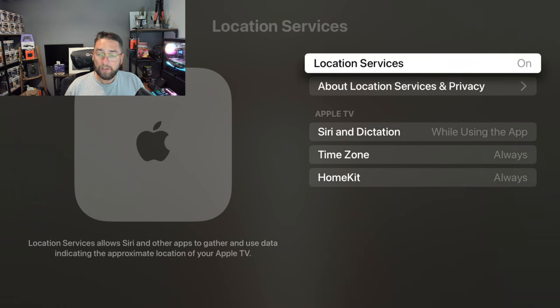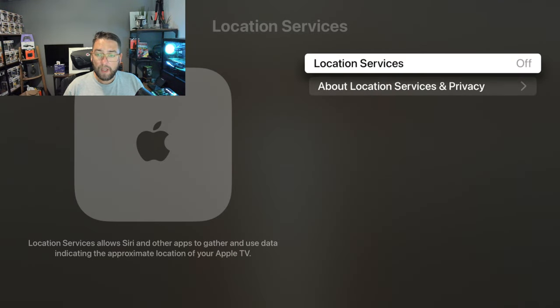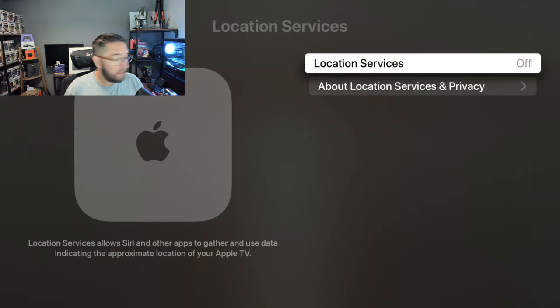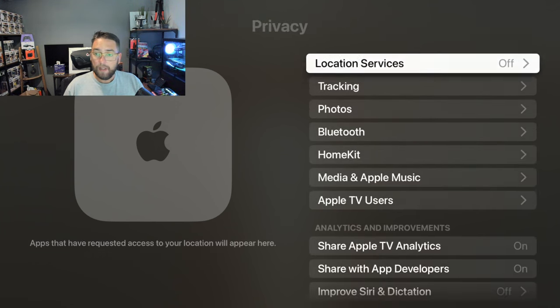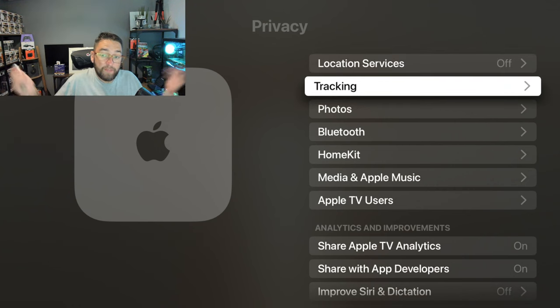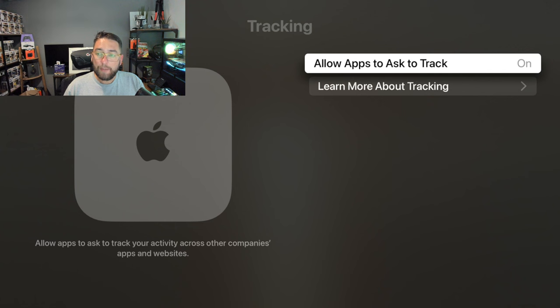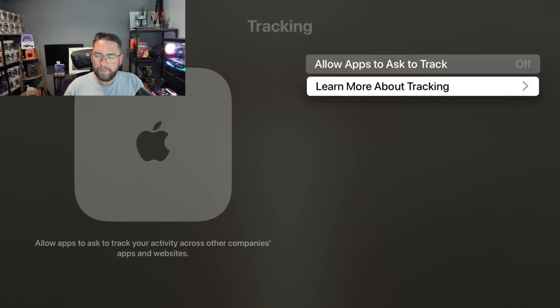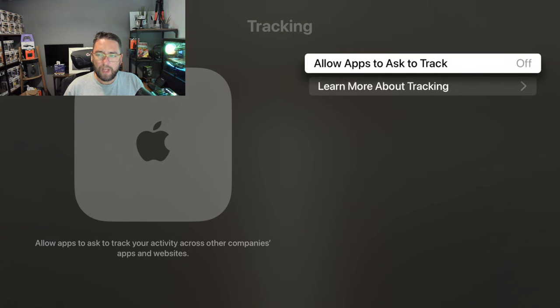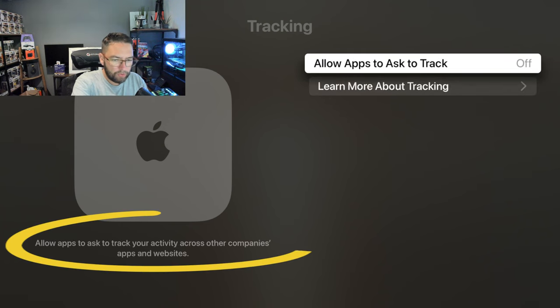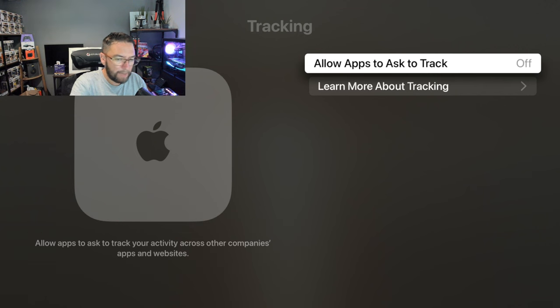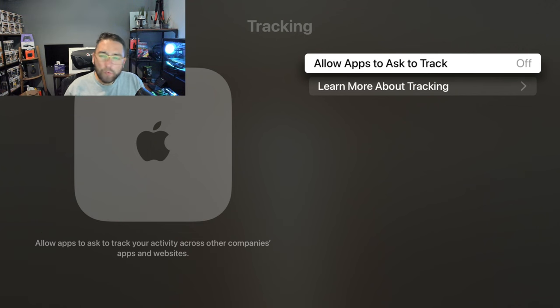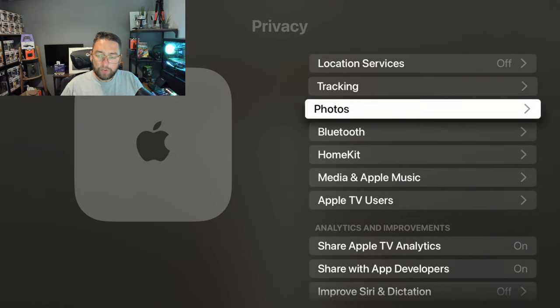I don't use Siri on mine. It's up to you guys if you use Siri on yours, but I'm not too fussed about Siri on a TV device. Tracking—it's in the word, isn't it? Allow apps to ask to track—no, turn that off. We don't want anything on regarding tracking. It says down here, 'Allow apps to ask to track your activity across other companies' apps and websites.' Who would want that turned on?